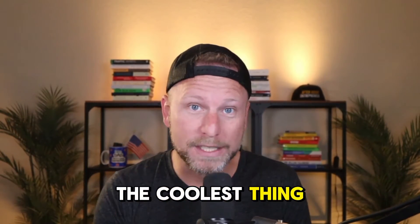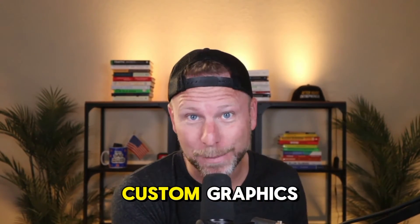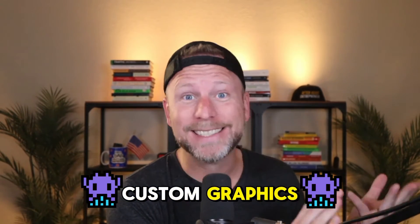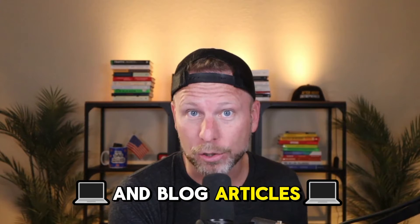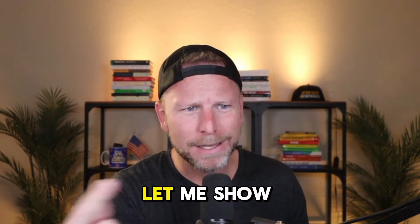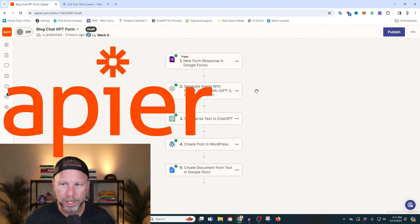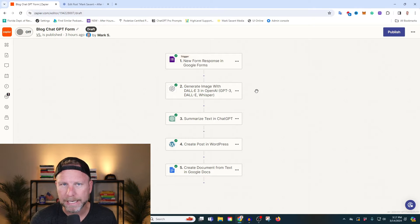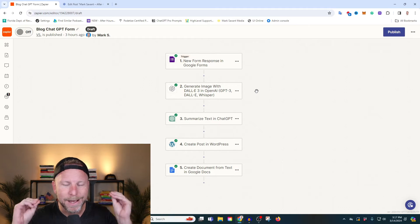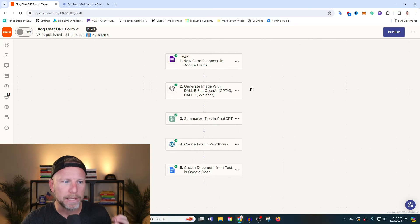I just learned the coolest thing: how to create custom graphics and blog articles for your website instantly. Let me show you my screen. We're going to be using a program called Zapier, which connects programs together that don't normally communicate, and it's un-freaking-believable.